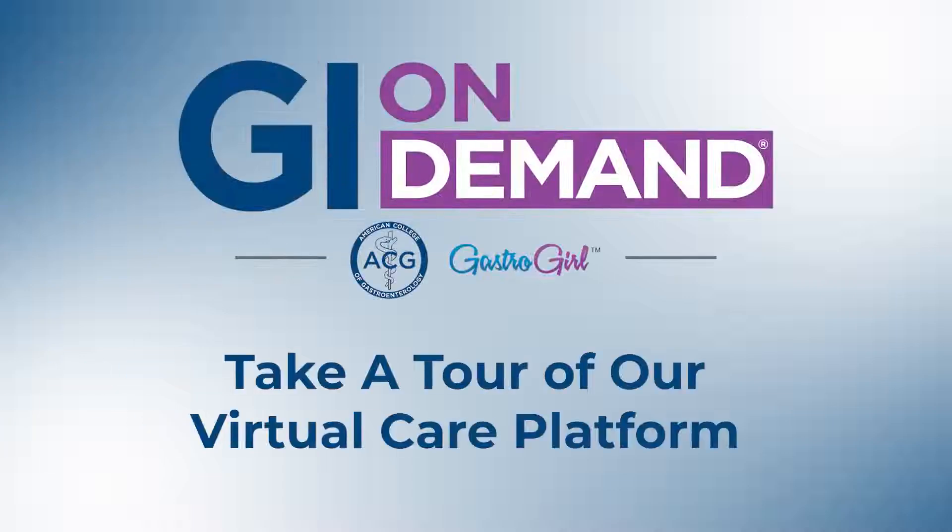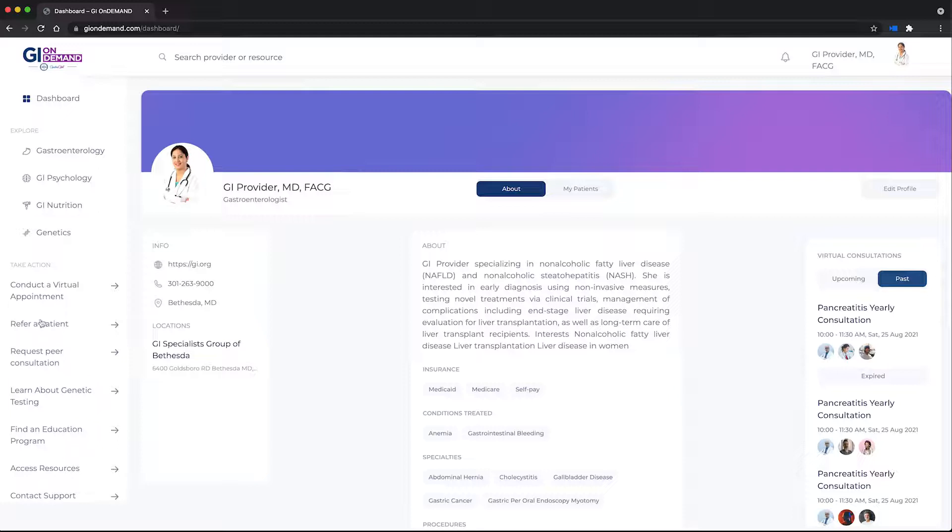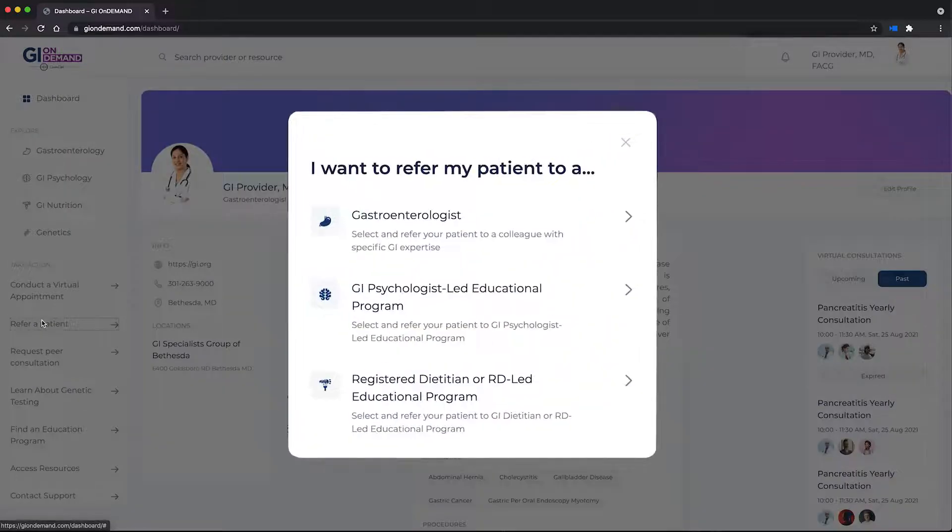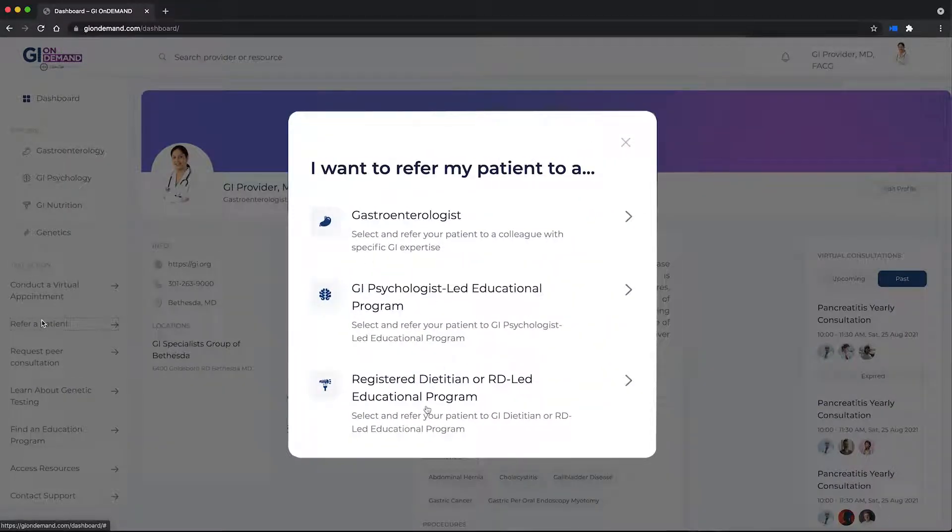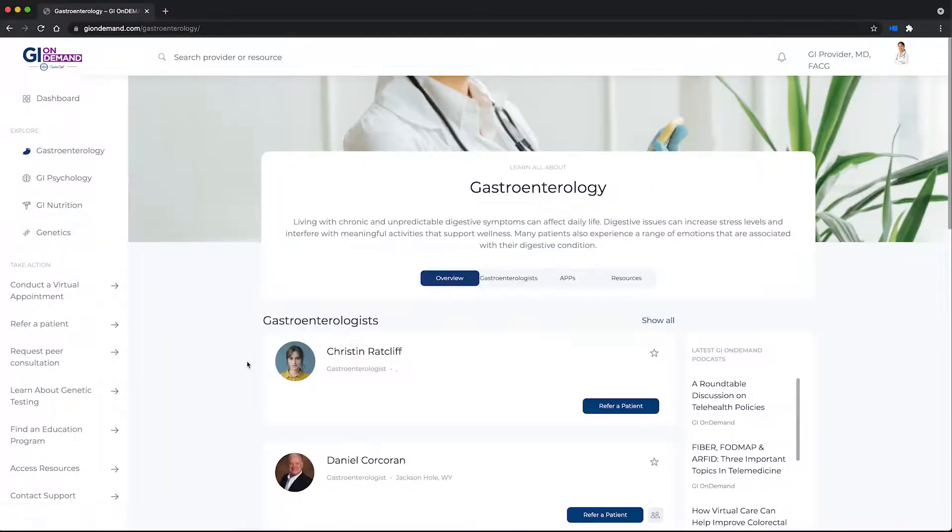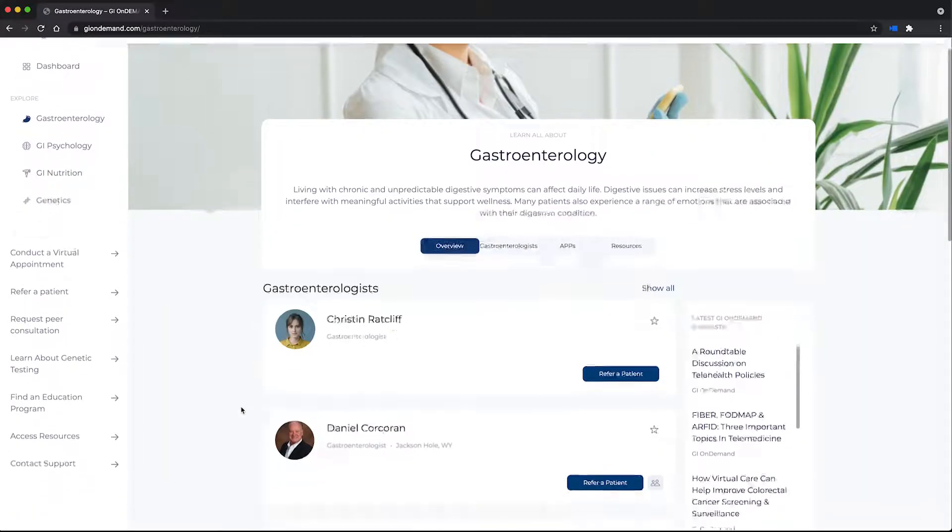Welcome to the enhanced GI on-demand virtual care platform, which brings multidisciplinary tertiary care to your practice. Here's an overview of how easy it is to enroll your practice and begin using all of the features on the platform.